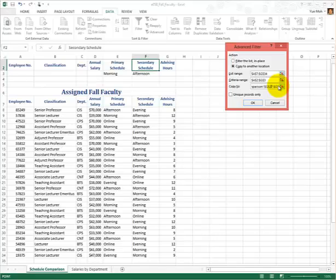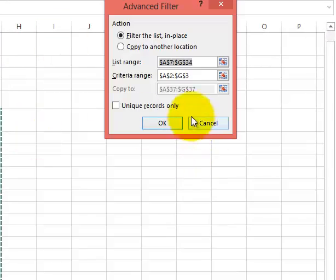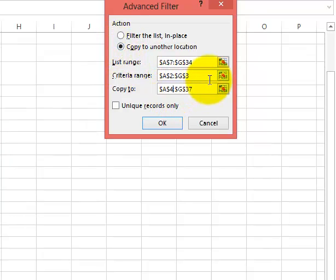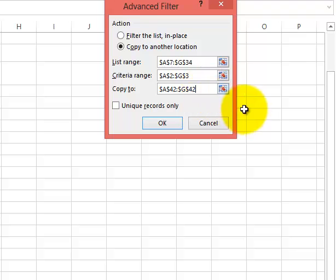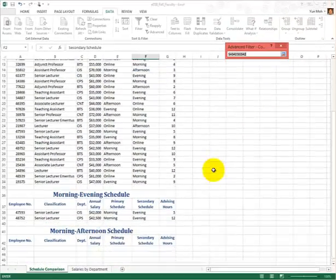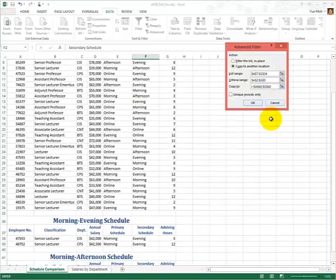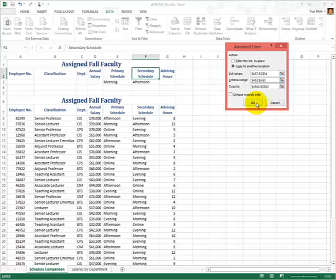We don't have to keep it — we can replace it. Instead of A37, let's say it's going to be A42 through G42. That's one row. You can type it in, or you can simply click the selection button and then go down and highlight the cells. Let me put back the original and go ahead and click OK.